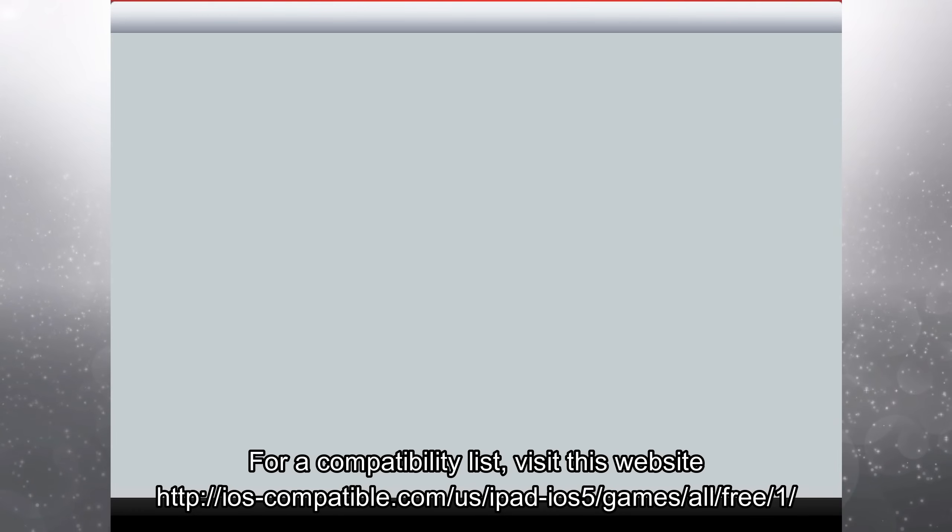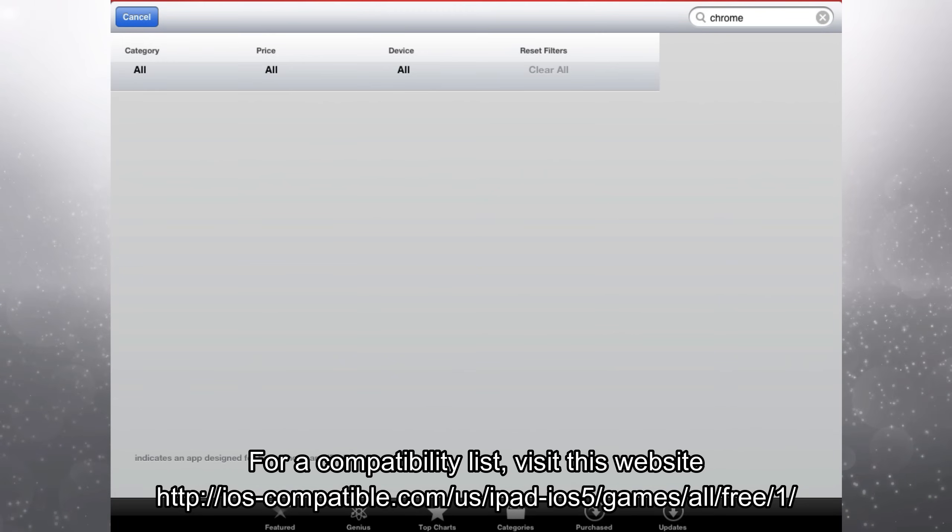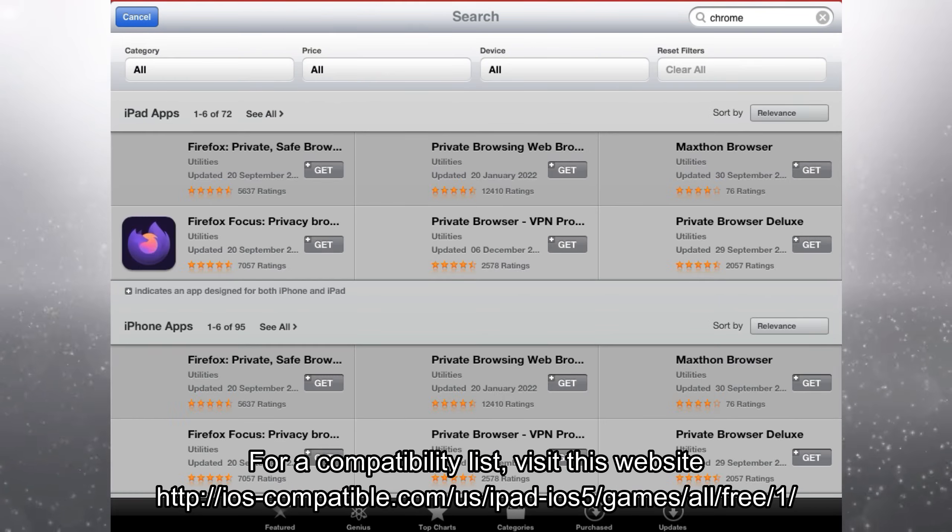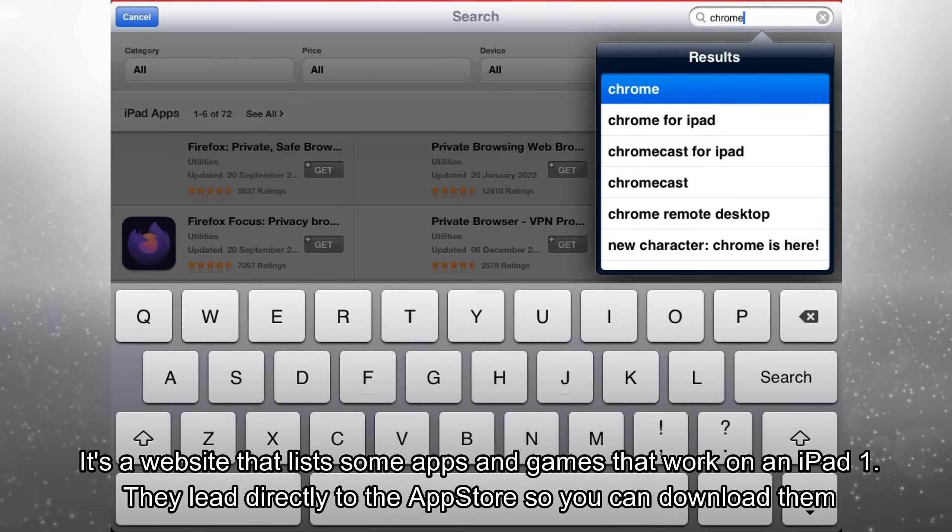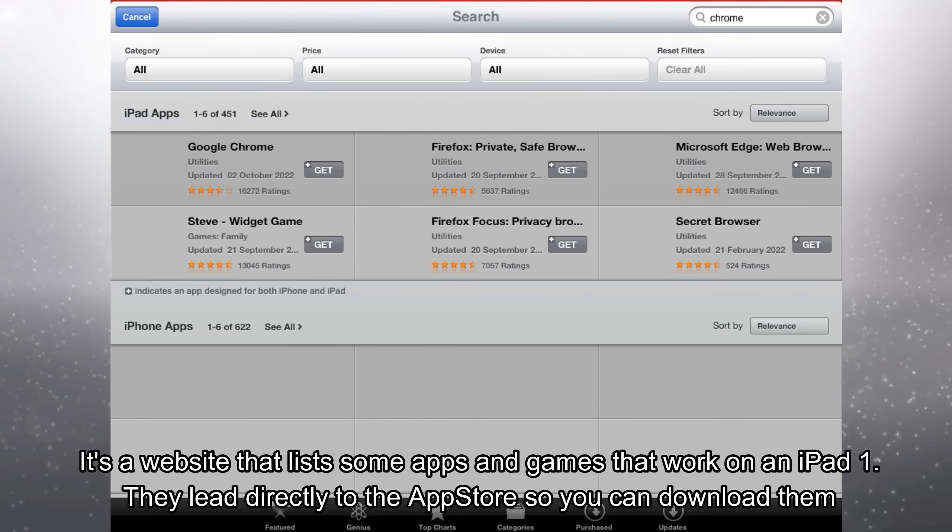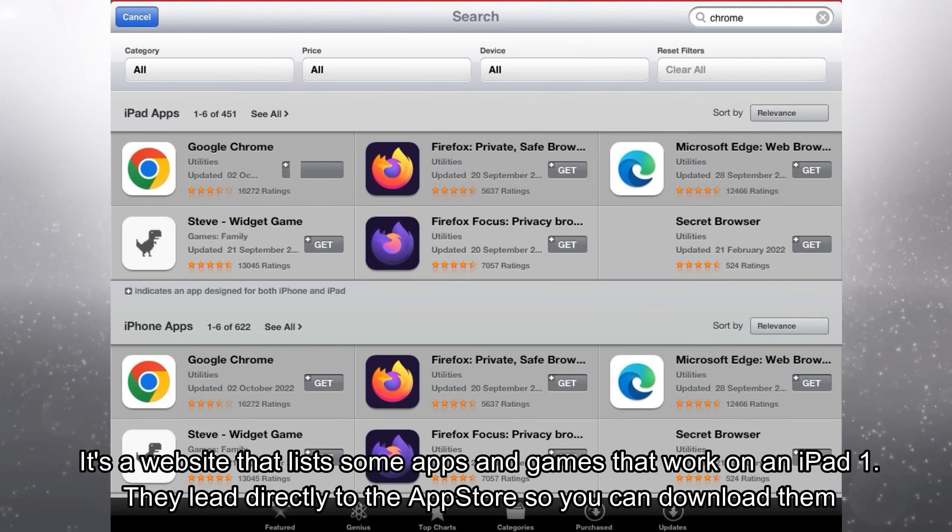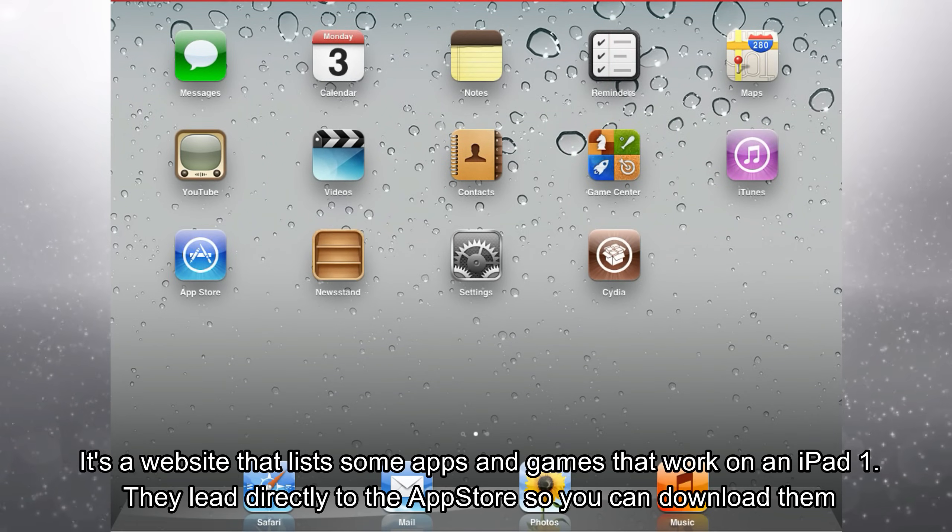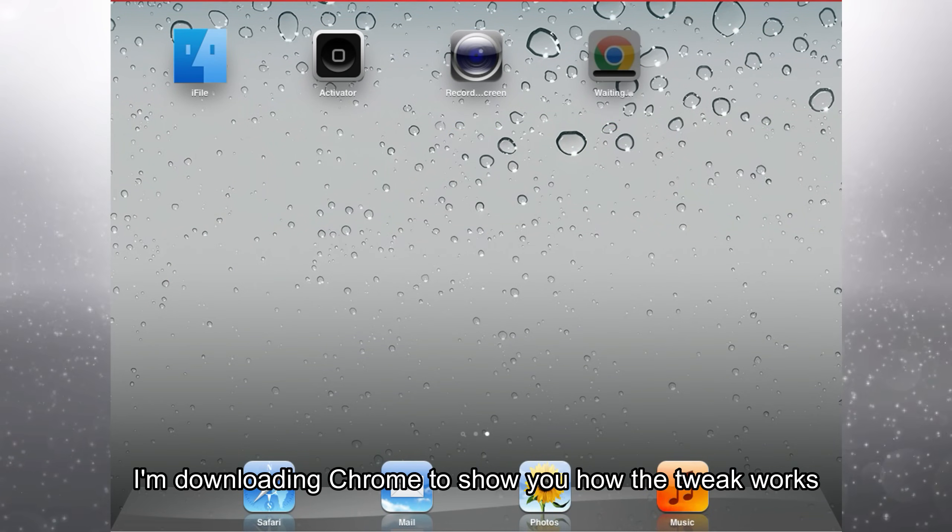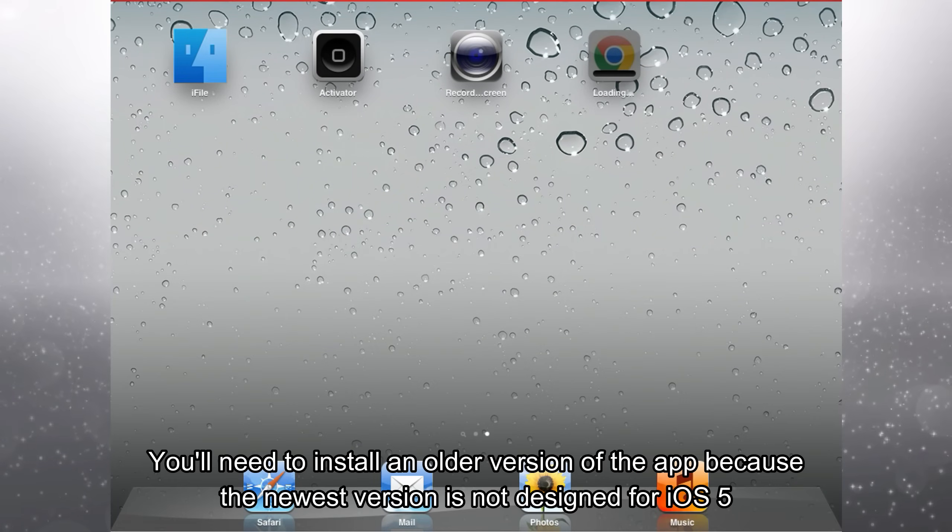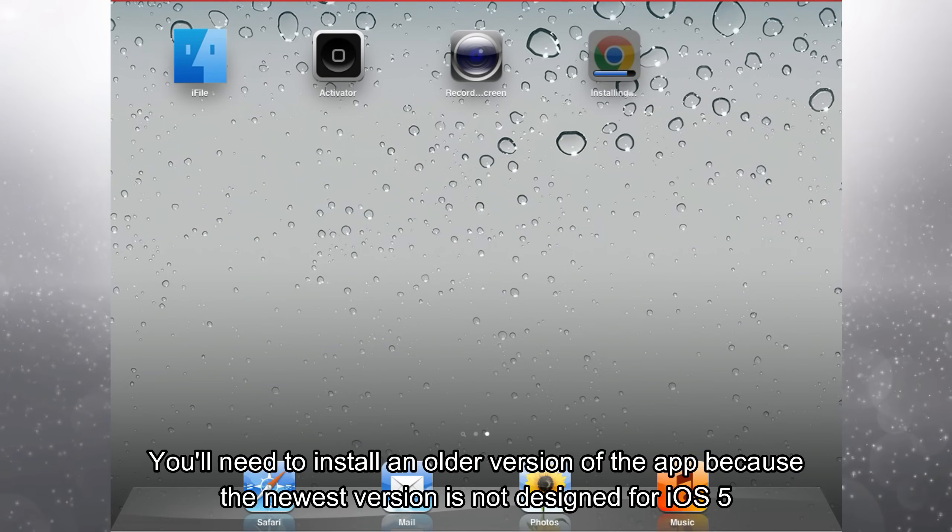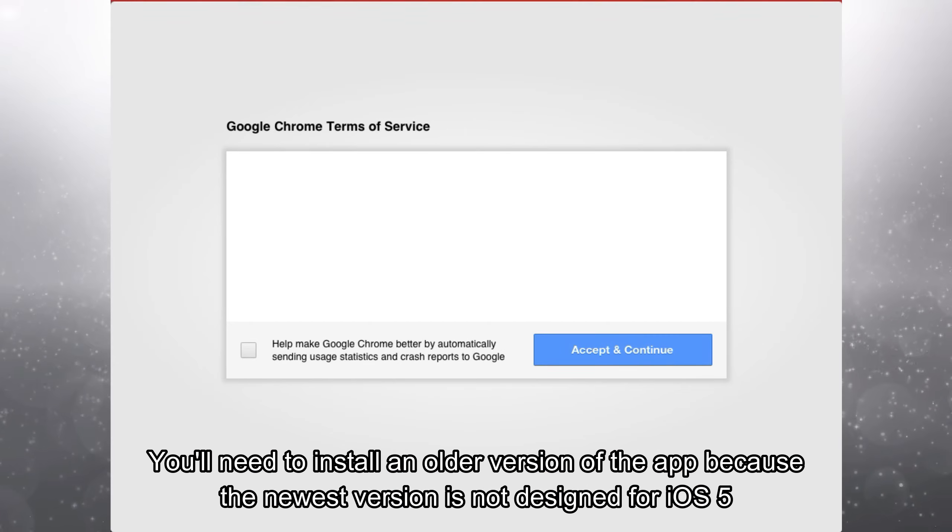Ability list, visit this website. It's a website that lists some apps and games that work on the iPad 1. They lead directly to the app store so you can download them. I'm downloading Chrome to show you how the tweak works. You'll need to install another version of the app because the newest version is not designed for iOS 5.